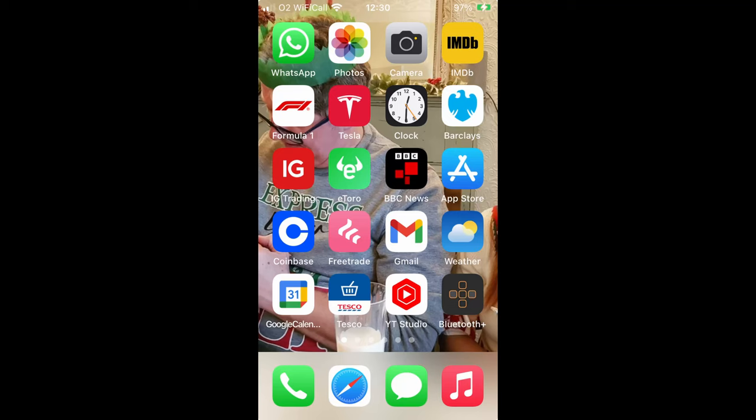Hi, I'm Dave. Welcome to Dave Takes It On. I get a lot of requests asking where you can find the Tesla app and how to install it. So this is a short video showing you just that.